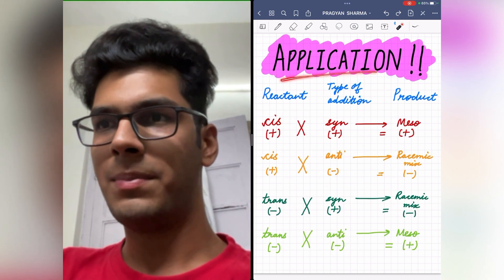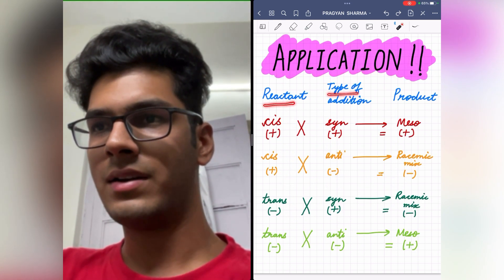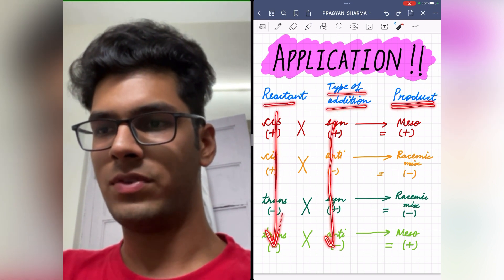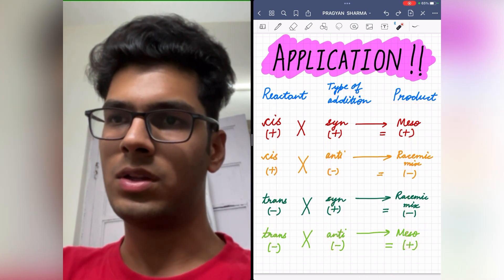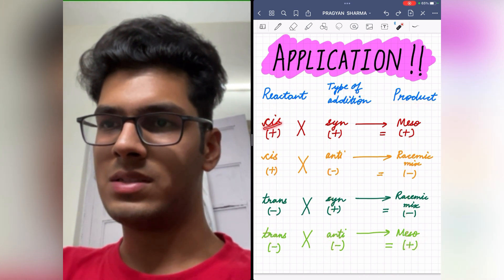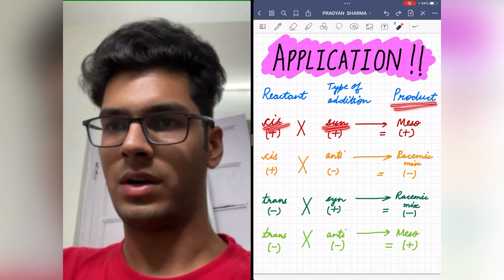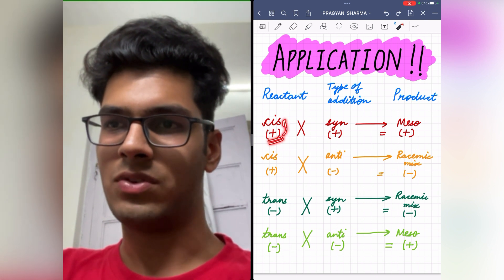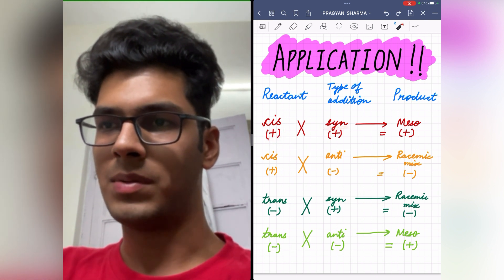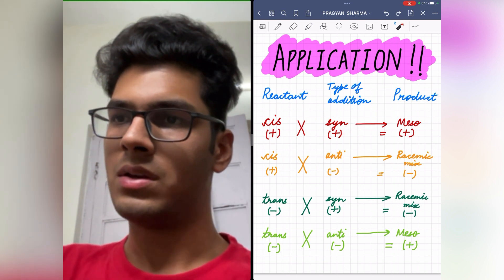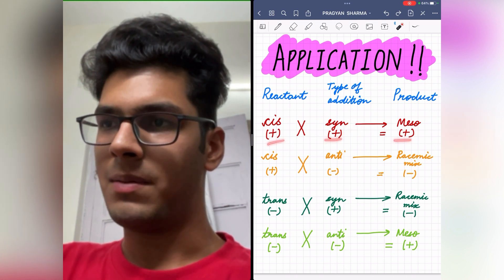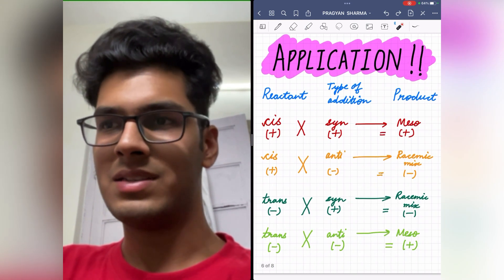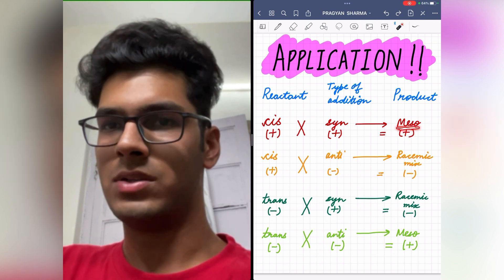Now coming on to the application of the trick. We have three columns here: reactant, type of addition reaction, and the product which is formed. Coming on to the first case, in which a cis compound is undergoing syn addition and we are asked what is the product. Whenever you see a cis compound, plus stands for cis, and whenever you see syn addition, plus stands for syn addition. So plus into plus is plus, and plus stands for meso compound. So the product formed will be a meso compound.